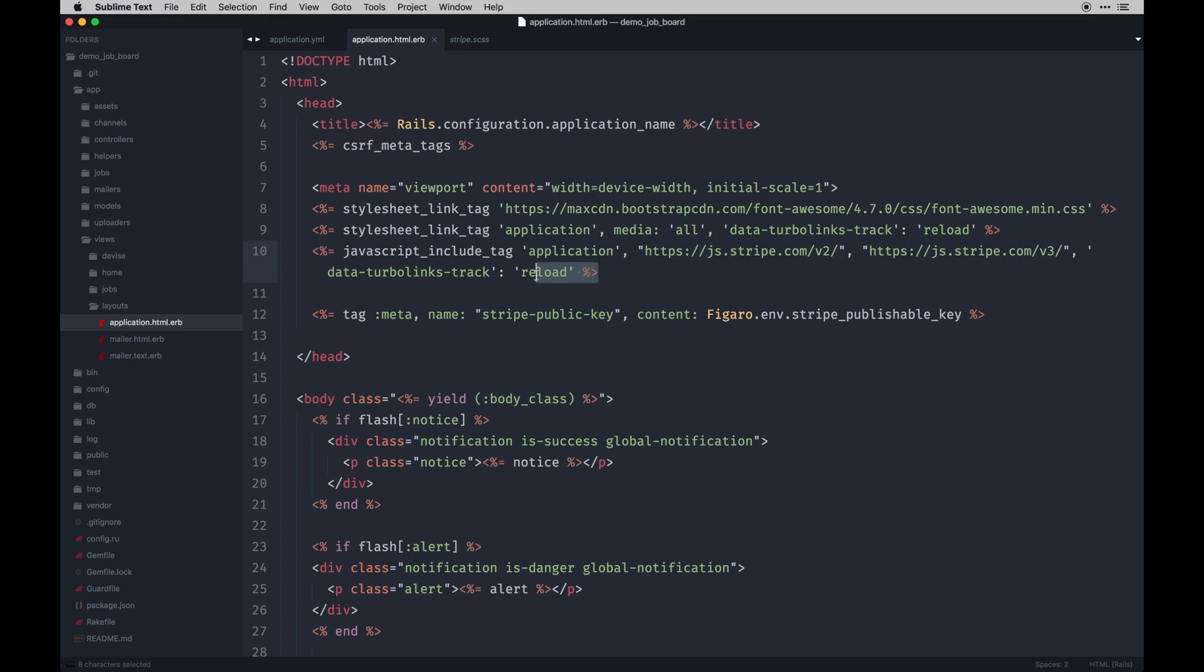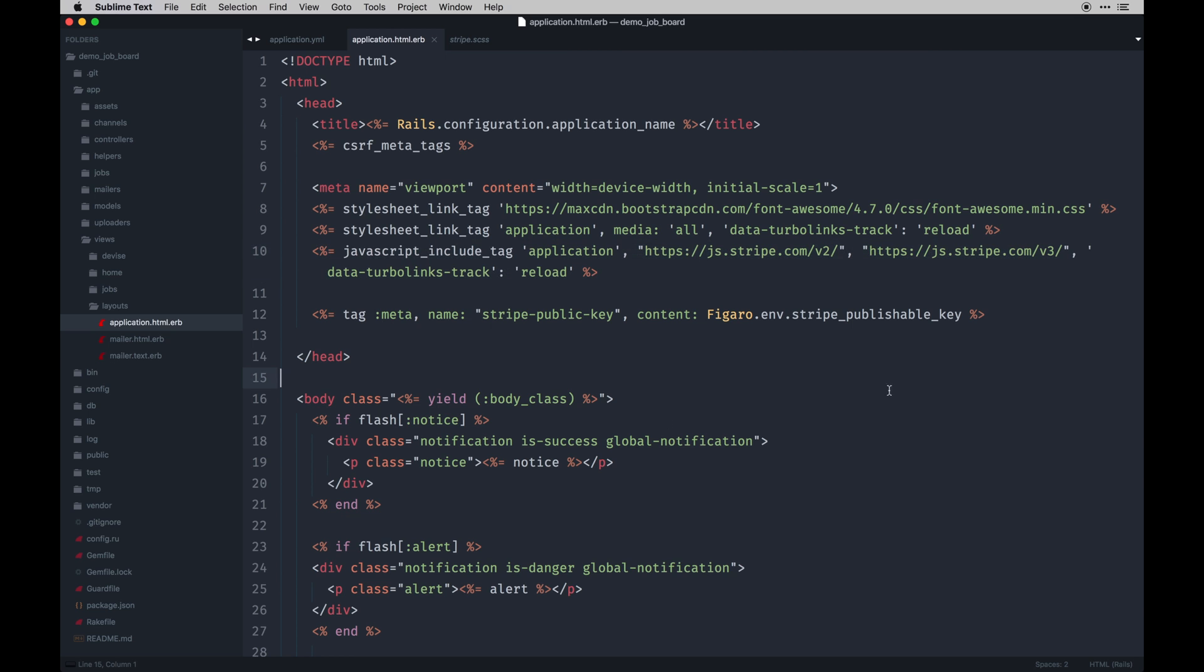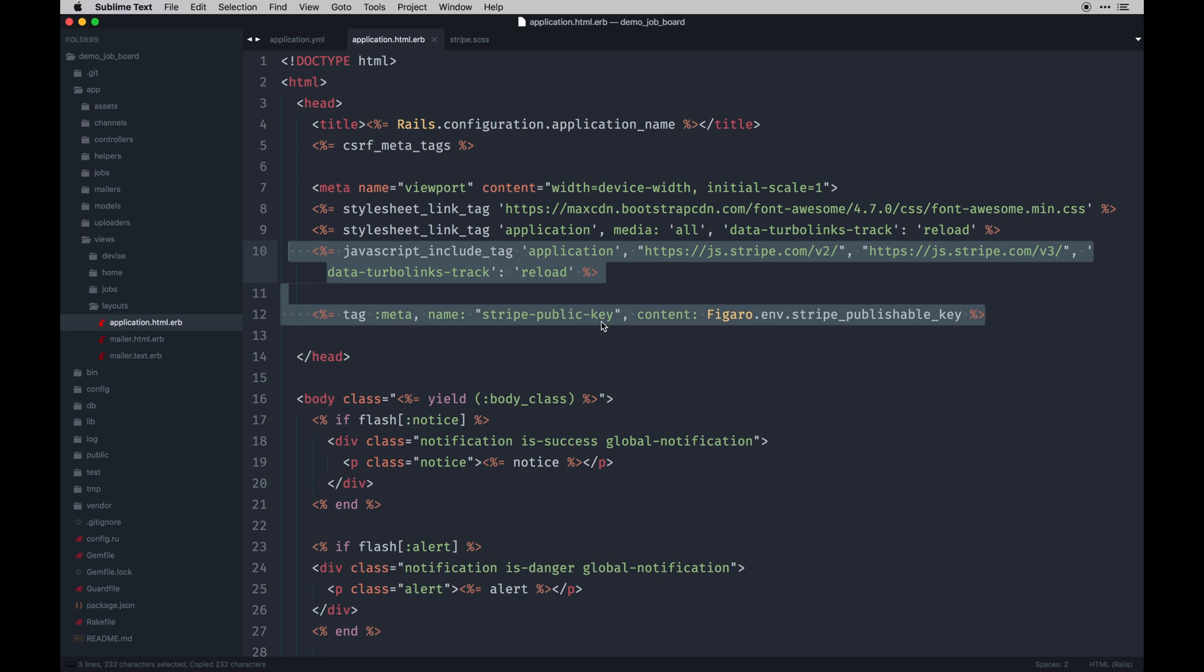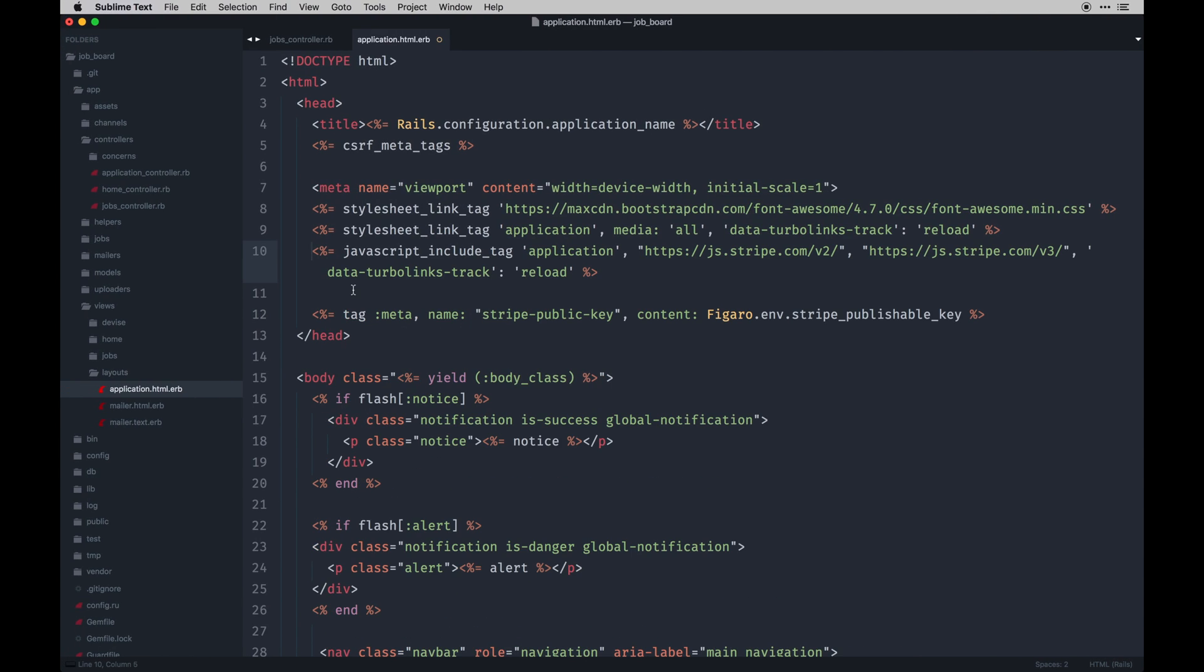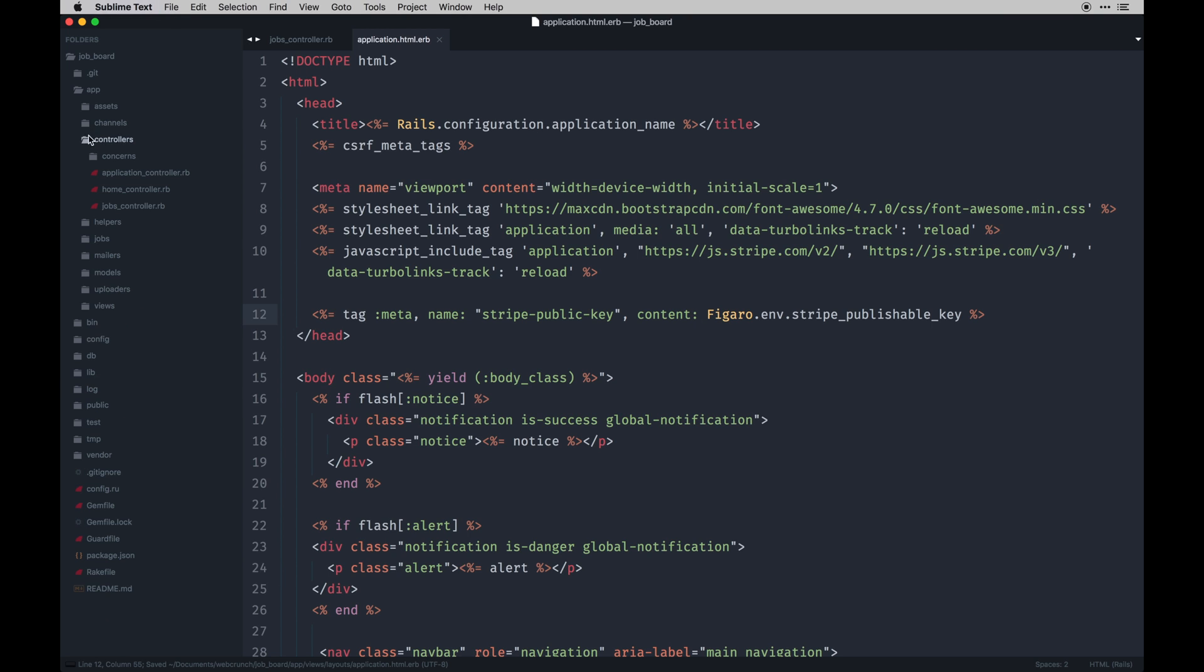I'm actually going to copy and paste this because I don't want to mess it up. It's going to be an include tag from Stripe and then also a tag we actually create for the Stripe public key. This is going and getting Stripe version 3, and then also our basic application. You can comma separate what JavaScripts to include here. We can create tags on hand. This is a meta tag. We're giving it a custom name of Stripe public key and the content is our environment variable.